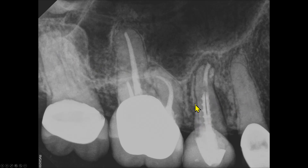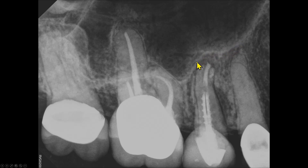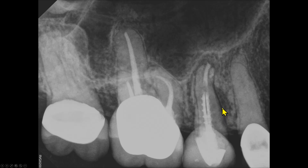This is the lamina dura — the lamina dura is lost here and there is a radiolucency. Looking at the floor of the maxillary sinus, the sinus floor appears slightly elevated. On the mesial aspect we see a radiolucency and there is no distinct corticated lamina dura.